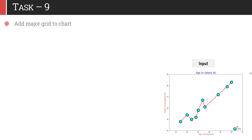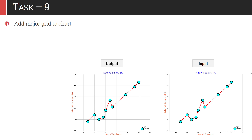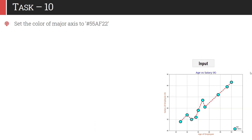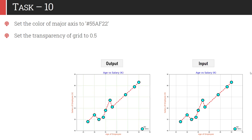Now in task 9, we will add major grids to the chart. Grids give us more information about the placement and relationship of the data. Once you add the major grid, your chart looks like this — it gives a better idea of the position of the data points. In task 10, we will customize this major grid: change the grid color to #55AF22 and change the transparency level to 0.5. Once you apply these two changes, your chart looks like this.